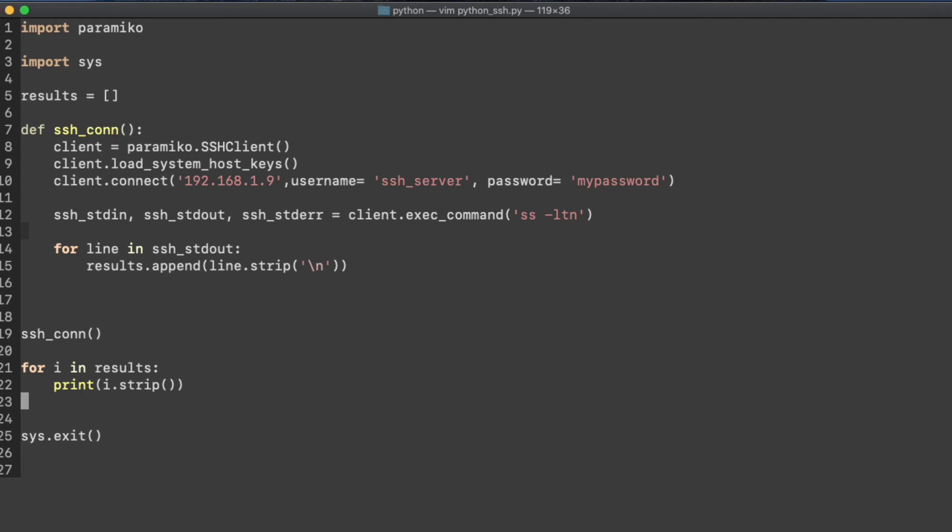And we need to use the sys exit to close the connection. That's important. Now, I've done this without putting it in a function, without the def sshcon, and it does generate an error when you do that for some unknown reason. So I'd suggest that you do it exactly like here, where you put the SSH, the paramiko classes and methods in a function and just simply call it.